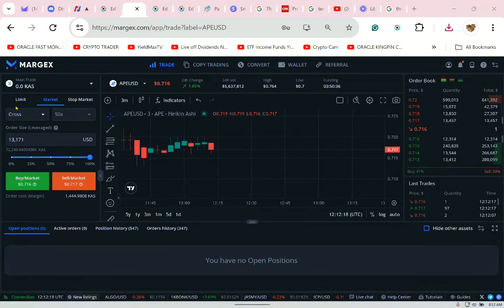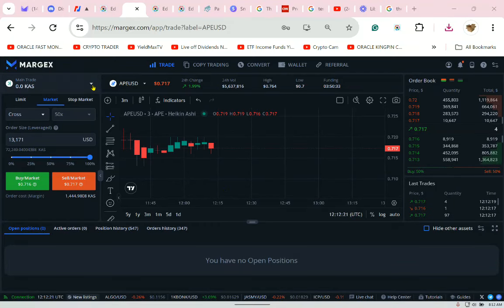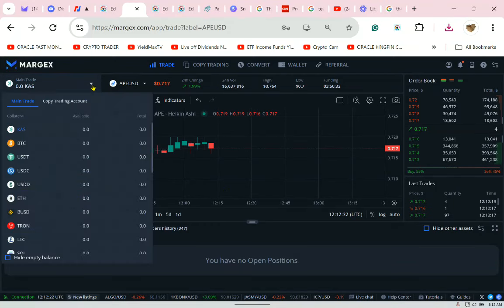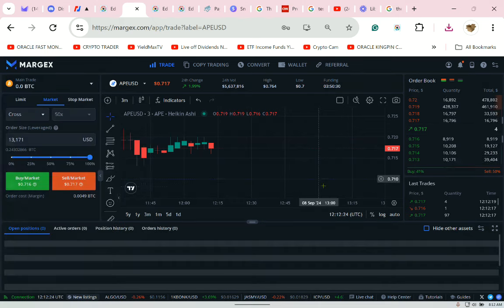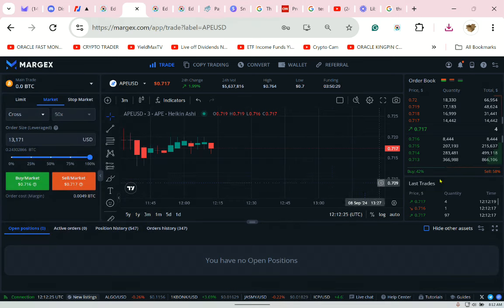Hey everyone, I'm going to be trading on the Margex exchange today. I'm going to show you how. To sign up, all you need is an email address and a password.